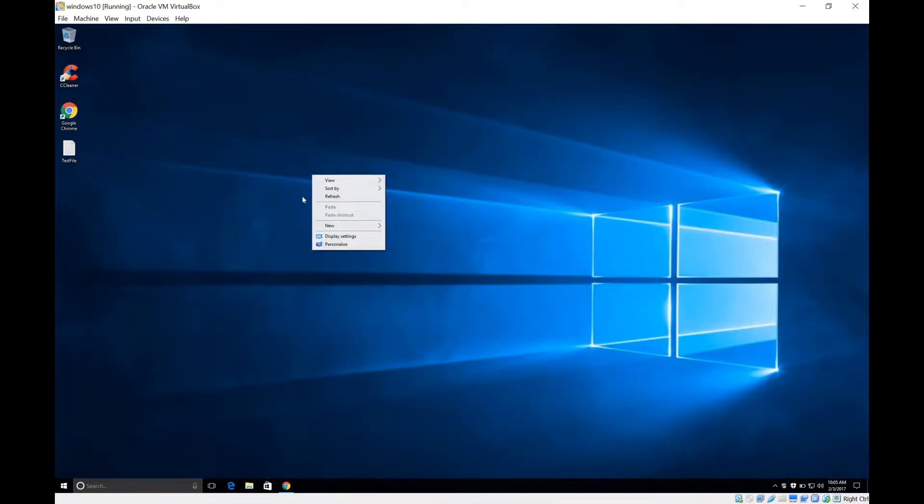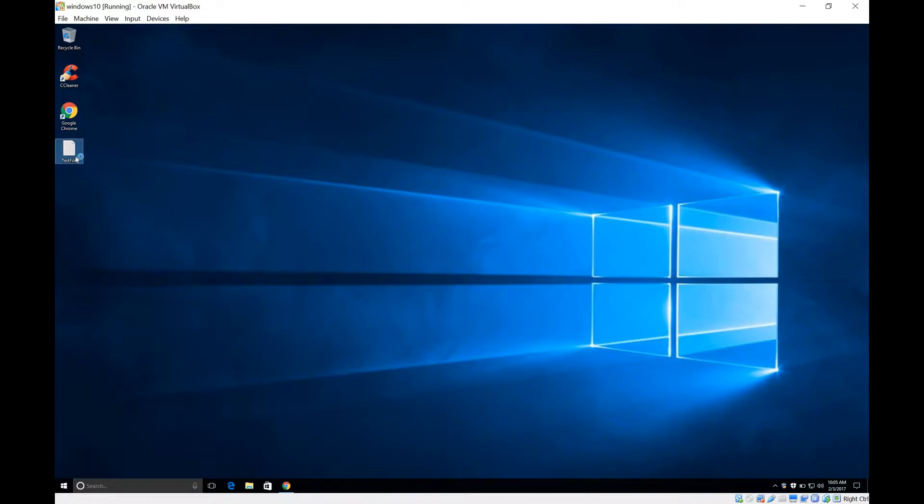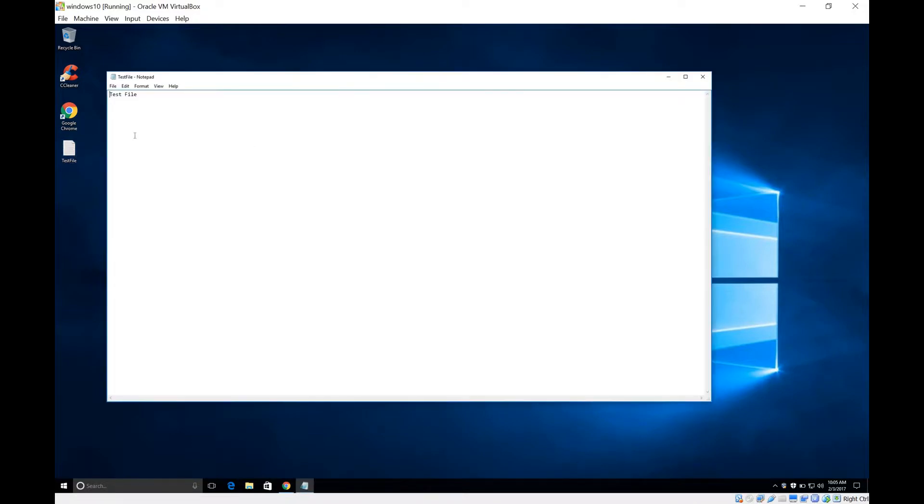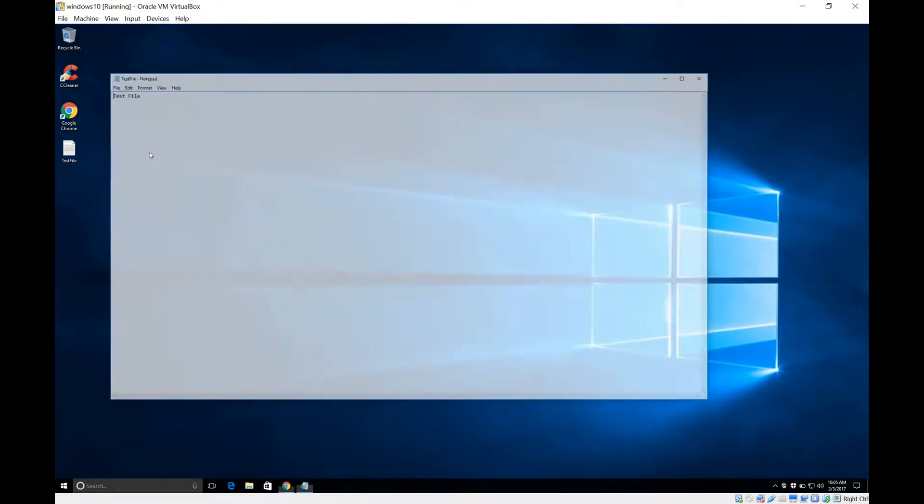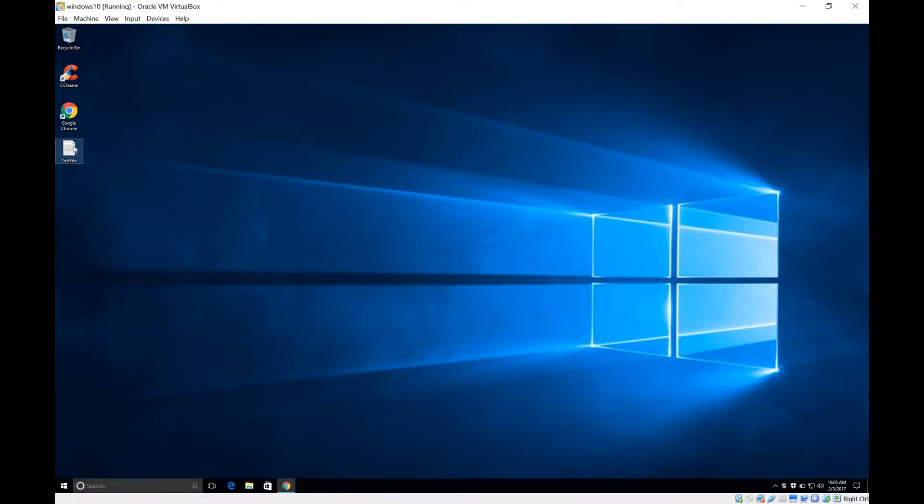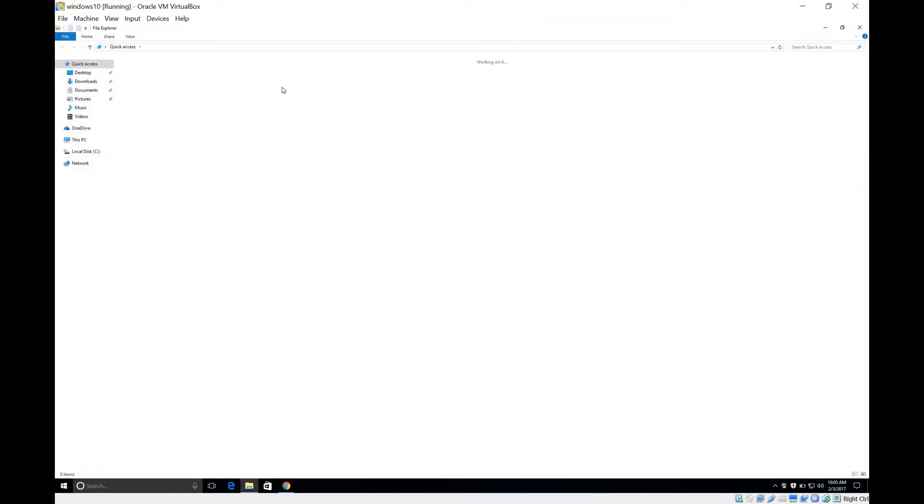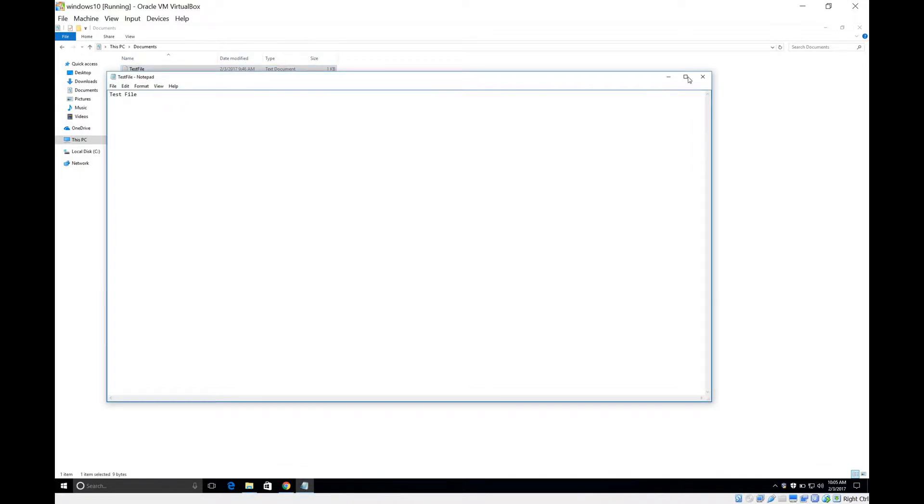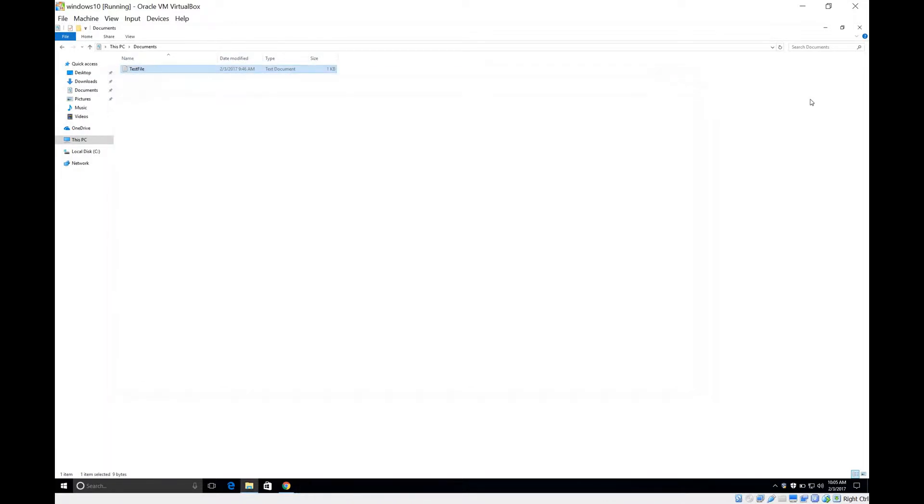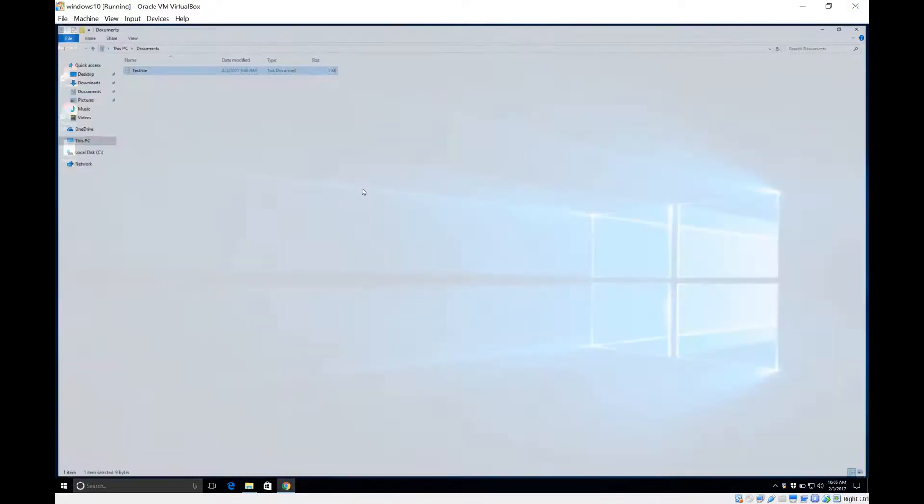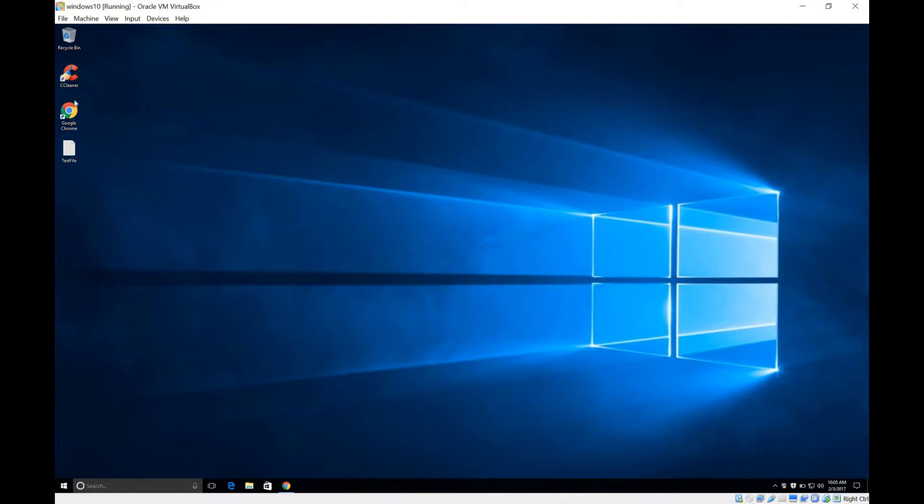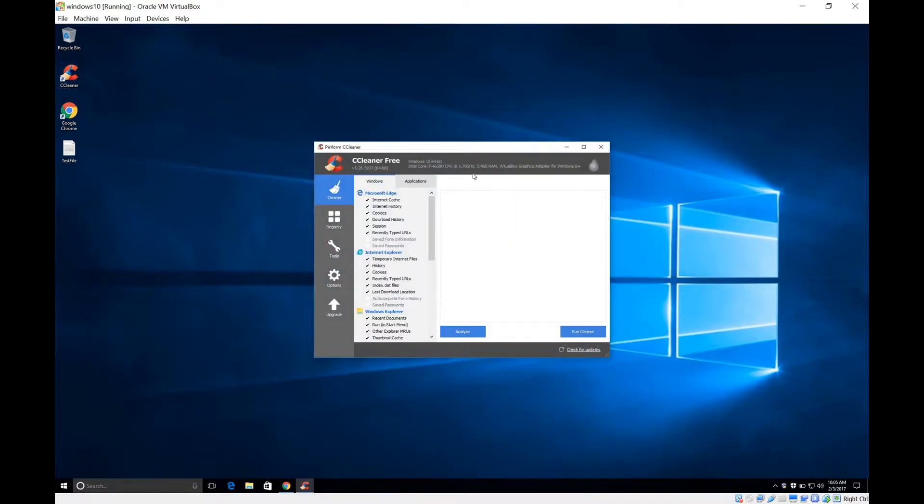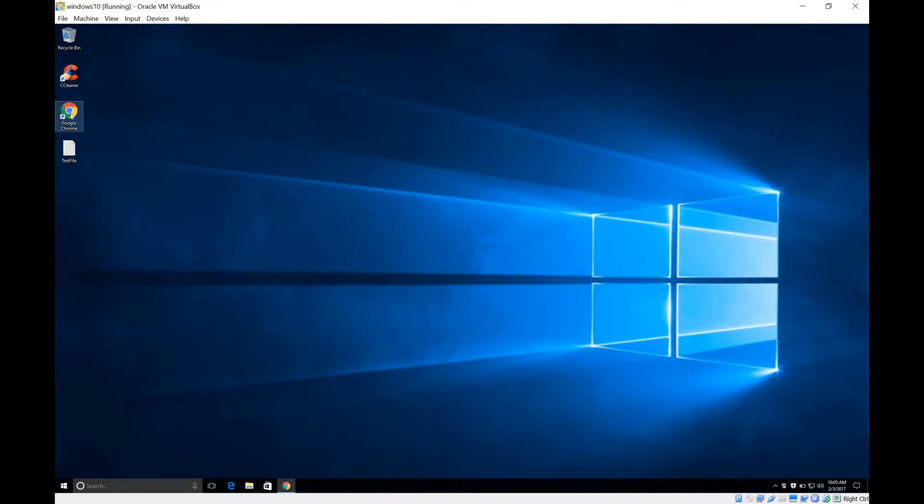So let's continue. We have a test file right here in the desktop to make sure that after what we do it's still there. I've put a couple test files around, one in the documents folder as well. We're going to make sure they're still there after the process that we do. I also have CCleaner installed here and Google Chrome. This is something I installed after the installation to make sure that it's still there afterwards.